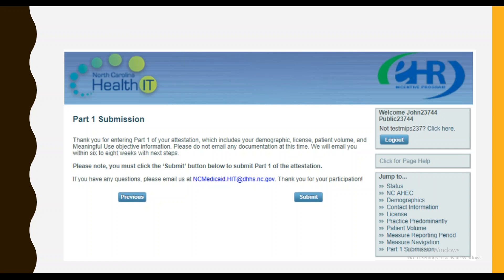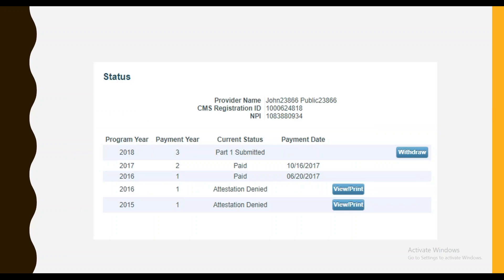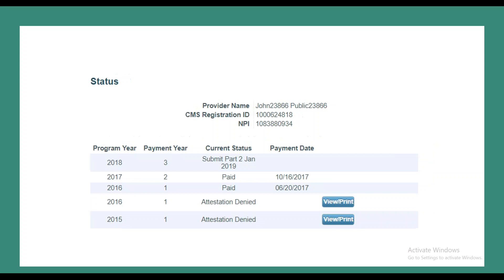Once you fill out all the Part 1 information in NC MIPS, you'll come to the Part 1 Submit page, and you must click Submit before it's sent through NC MIPS. After submitting Part 1, you'll be routed back to the NC MIPS status page, where you'll see Part 1 submitted. When it gets submitted to us, we're going to conduct validations as we normally would, and if there are discrepancies, we'll conduct outreach. If we validate your attestation and there are no discrepancies, the NC MIPS status page will show Submit Part 2, Jan 2019, and you'll receive an email from us with next steps.